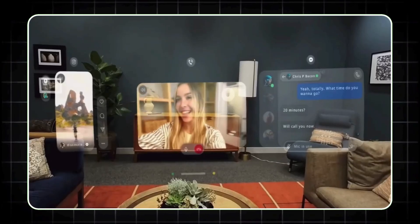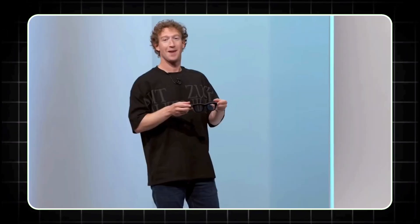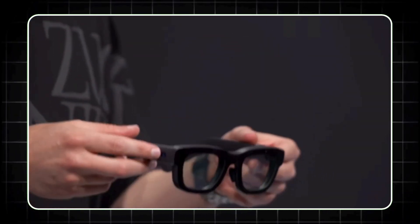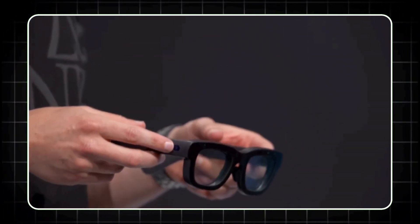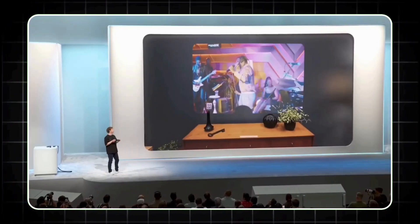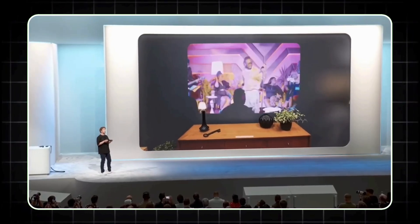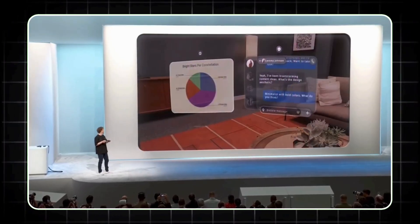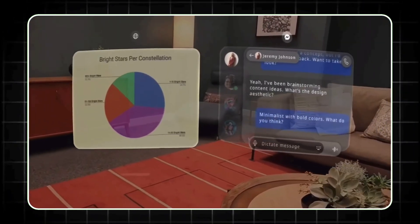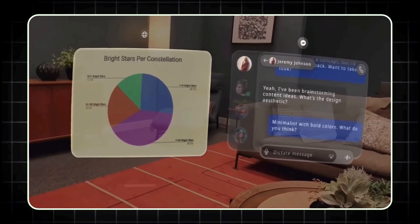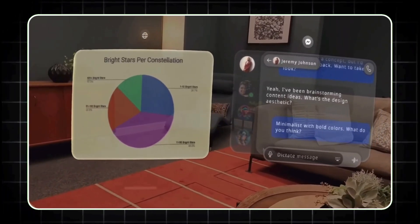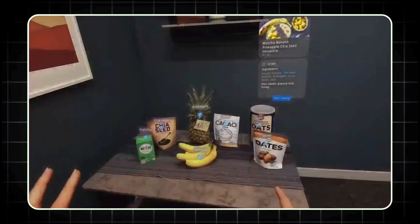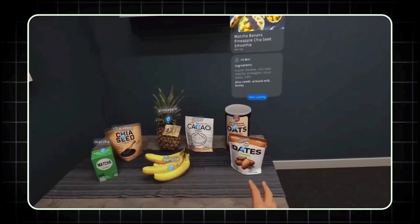But it's the controls that make them unique. Meta has paired these glasses with a wireless computing puck and an EMG-powered wristband, which tracks subtle muscle movements in your wrist. This setup lets you control the AR experience without touching a screen, almost like telekinesis. They're also designed to look and feel like regular eyewear, with a lightweight magnesium frame that won't weigh you down.